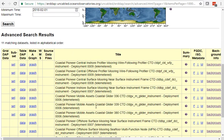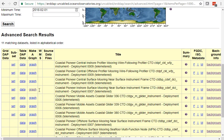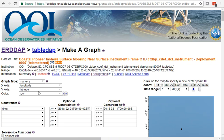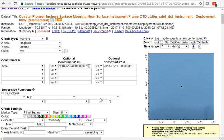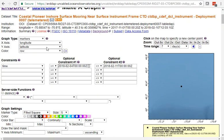We can see some gliders in here and some mooring data. Let's say we're going after this inshore surface mooring. We can click here on graph. It comes up by default with just a graph of the location, which is not too exciting.